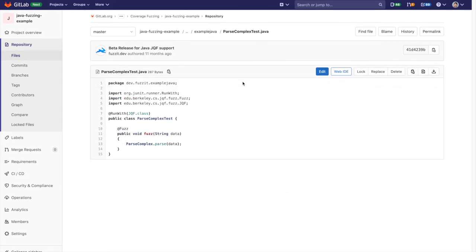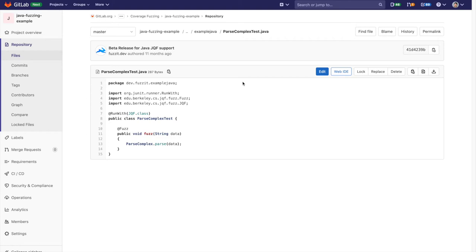This is the file which contains the fuzzer. Here random data is passed to the parseComplex.parse function. Since this is a Java application, it's set up using JQF for fuzz testing.